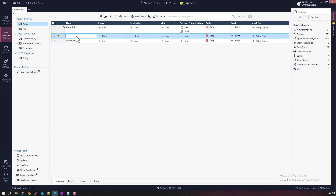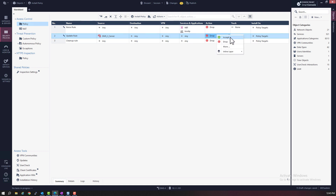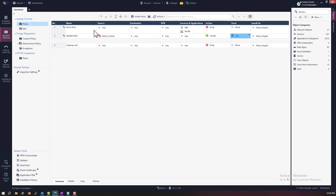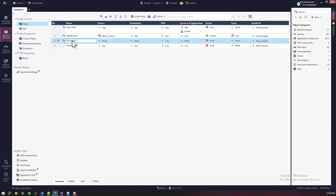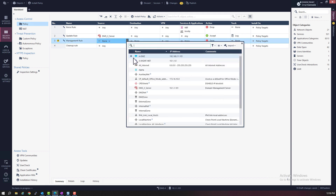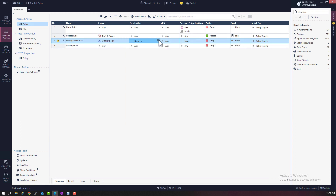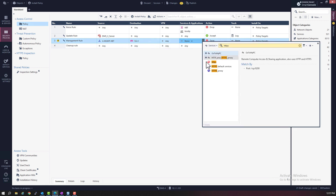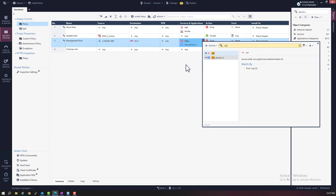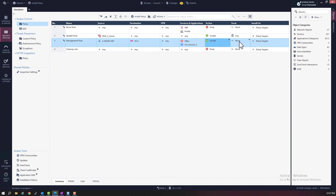Rule two will be the update rule. The source will be the domain management server — the DMSX server — and the destination will be anywhere. The service will be any, the action is accept, and we're going to turn on logging for this rule. Rule three will be the management rule, to allow management access. The source will be the A management network object, the destination will be the security gateway SGX, the service will be HTTPS and also SSH version 2. The action is accept, and we will also log this rule.